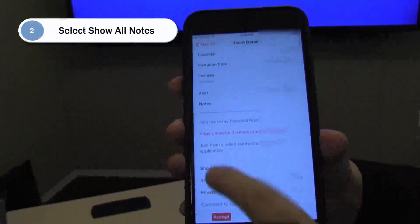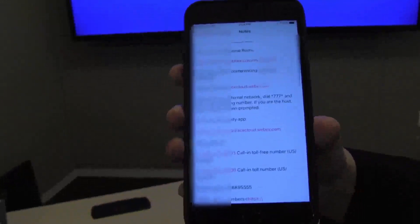In fact, if I show all notes, I can see all of the ways that I can connect to the meeting, even if I need to be audio only.